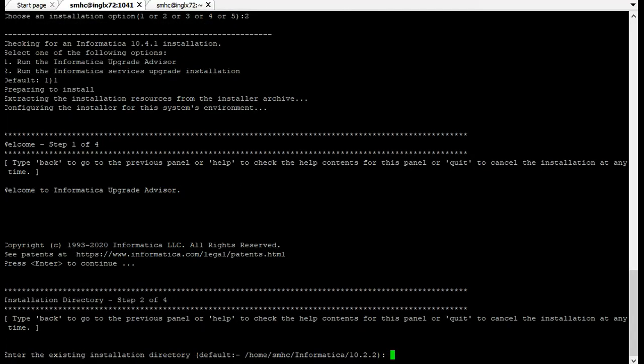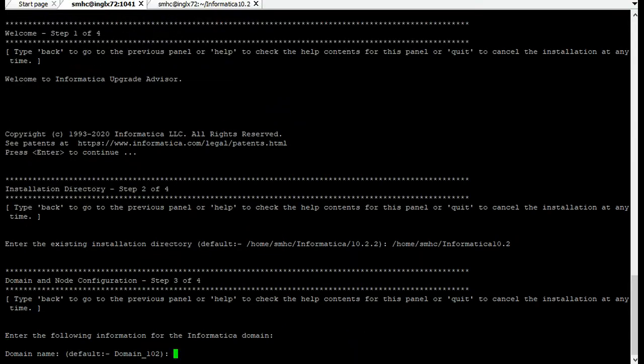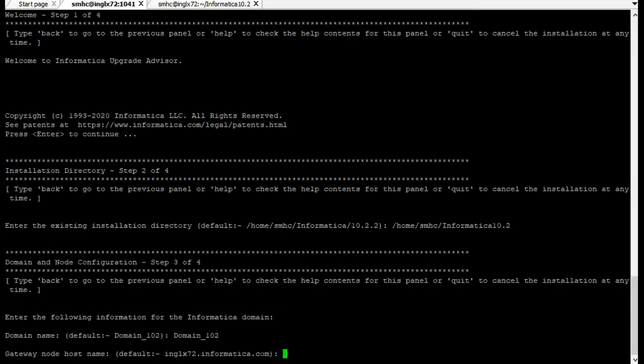Now it's asking for the existing directory where existing 10.2 installation is done. Please provide the absolute path to infa. This is the absolute path for existing 10.2 version. I am providing the absolute path and then click enter. Now it's asking for other details like domain name, everything we have to provide from the existing domain. My domain name is domain_10.2. I have provided the domain name. Click enter.